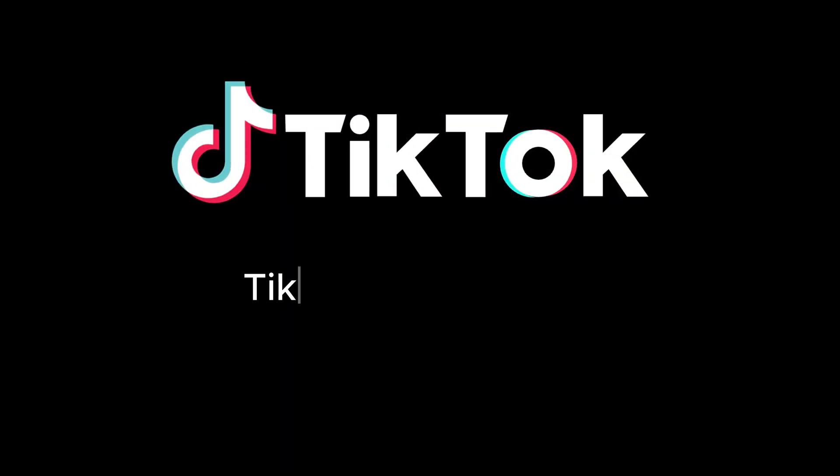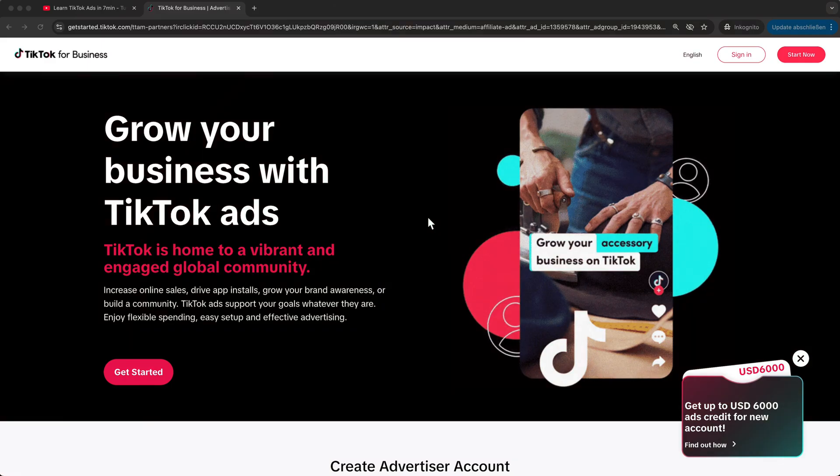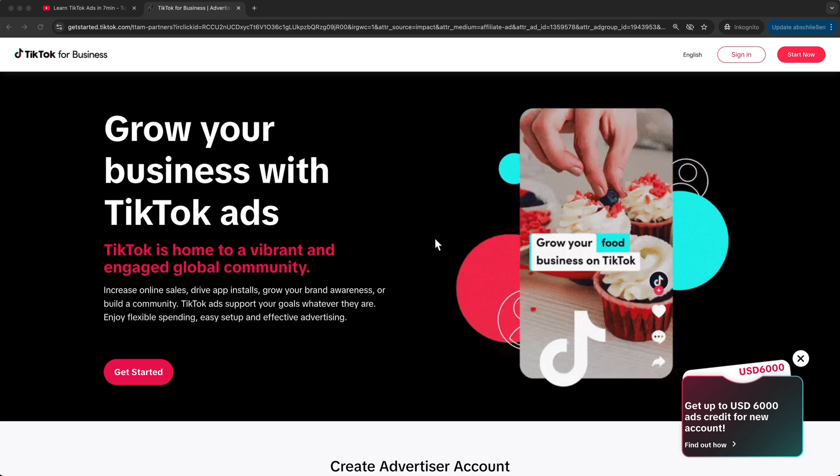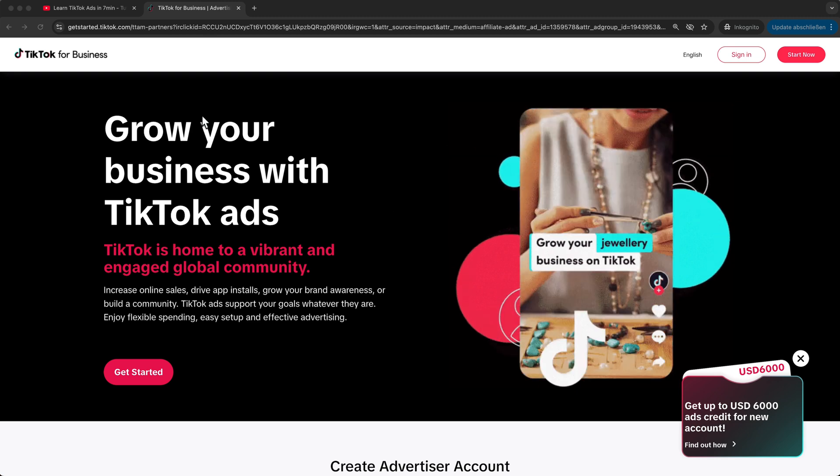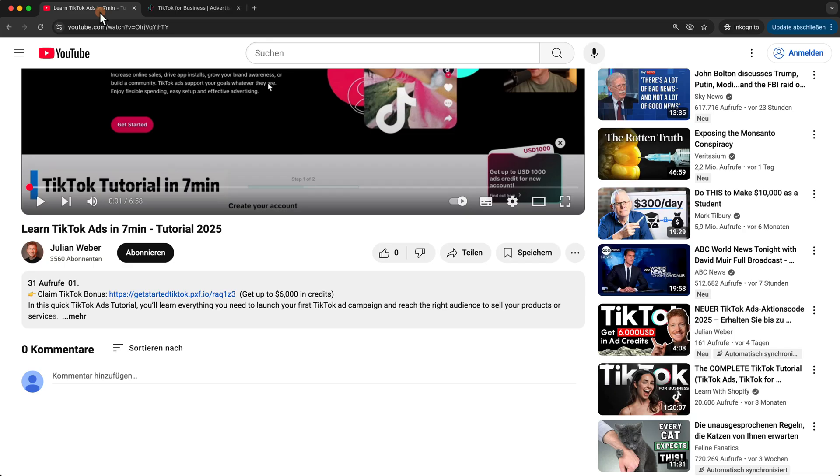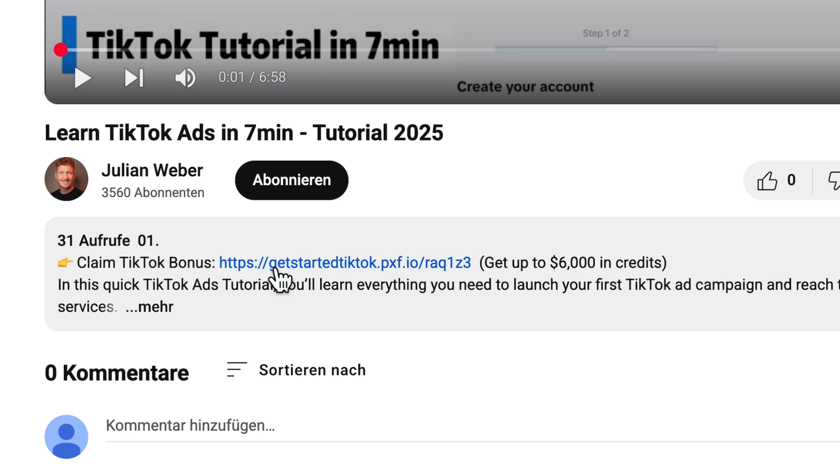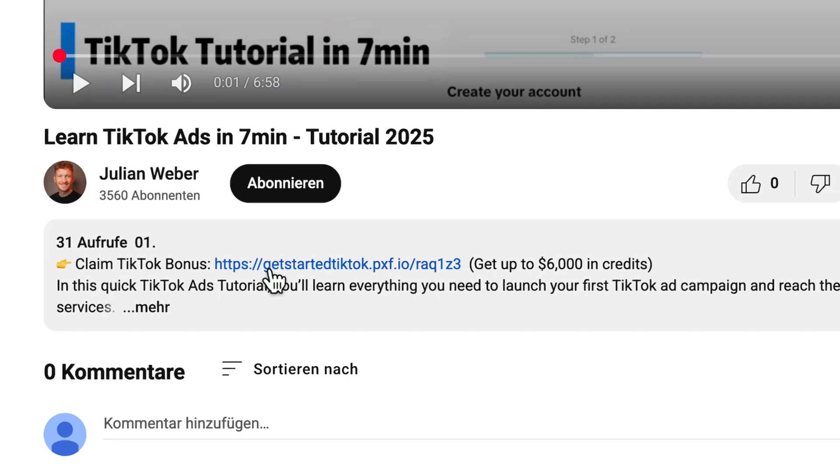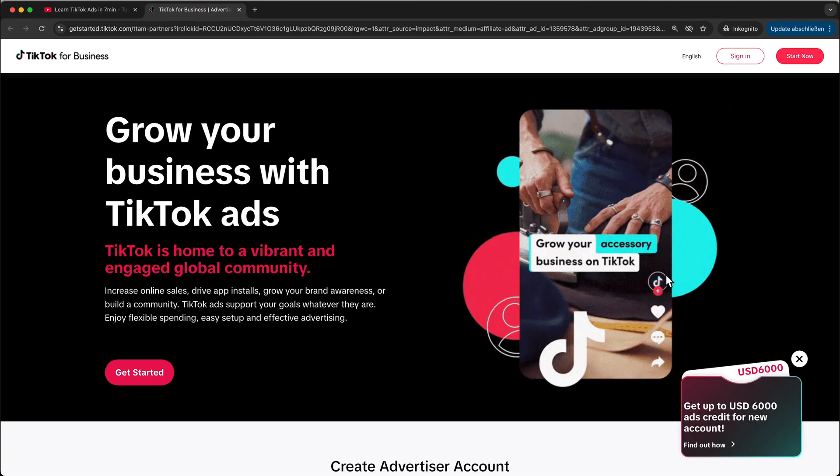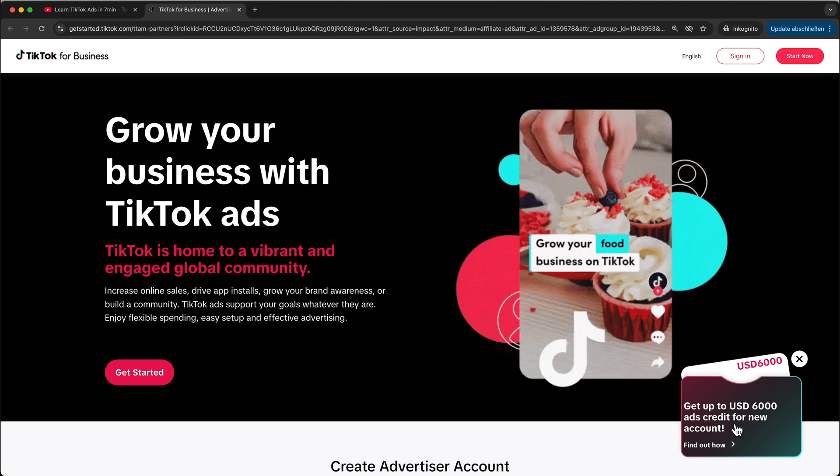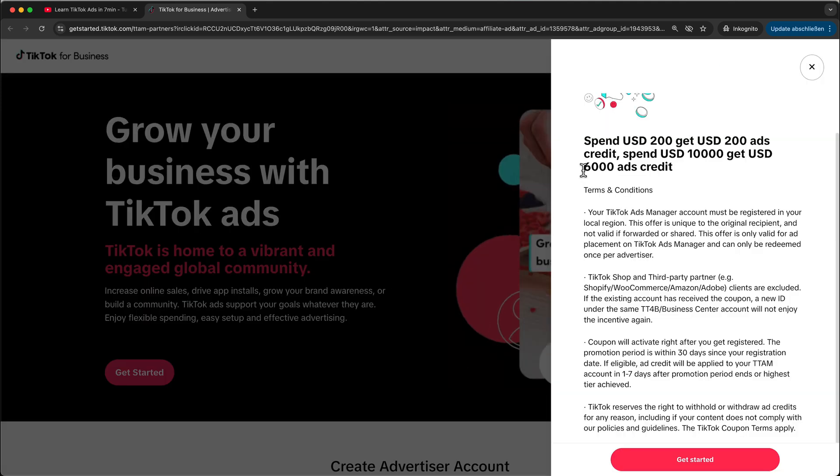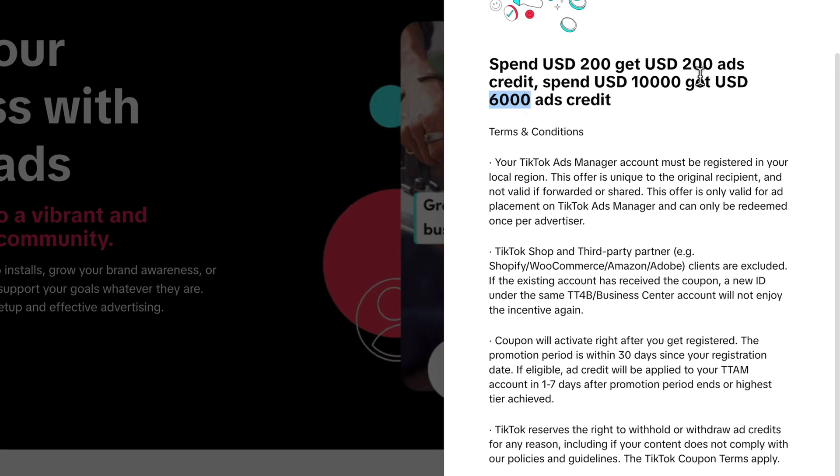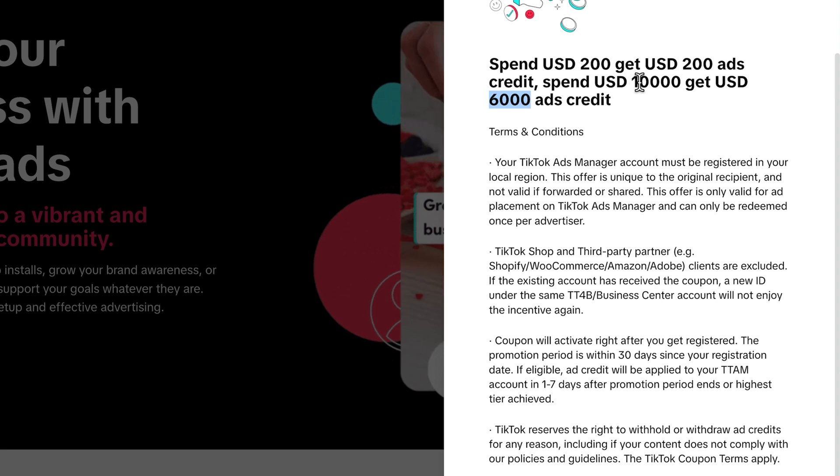In this video, I want to show you how to set up your first TikTok ad. Before we start, really important, you need to sign up for the TikTok ad manager. Therefore, you will find my partner link down in the video description. And when you click on it, you will see that TikTok is currently running a promotion. They will give you up to $6,000 in ad credits when you spend $10,000.